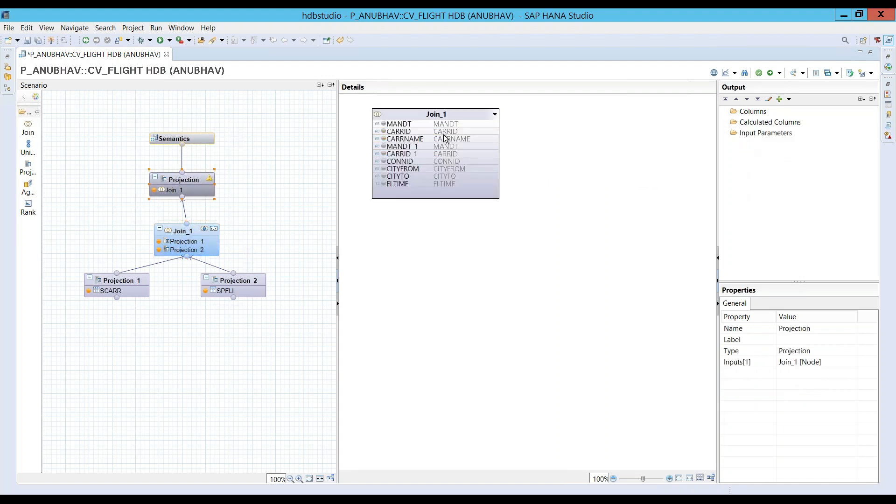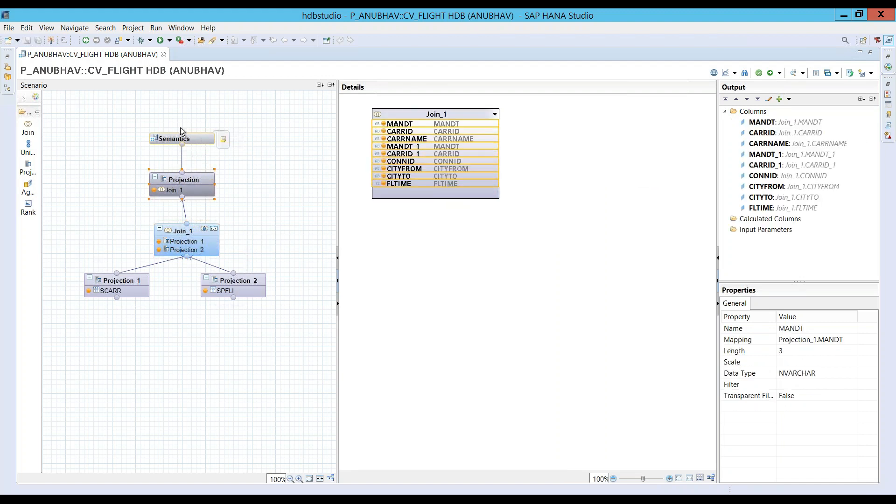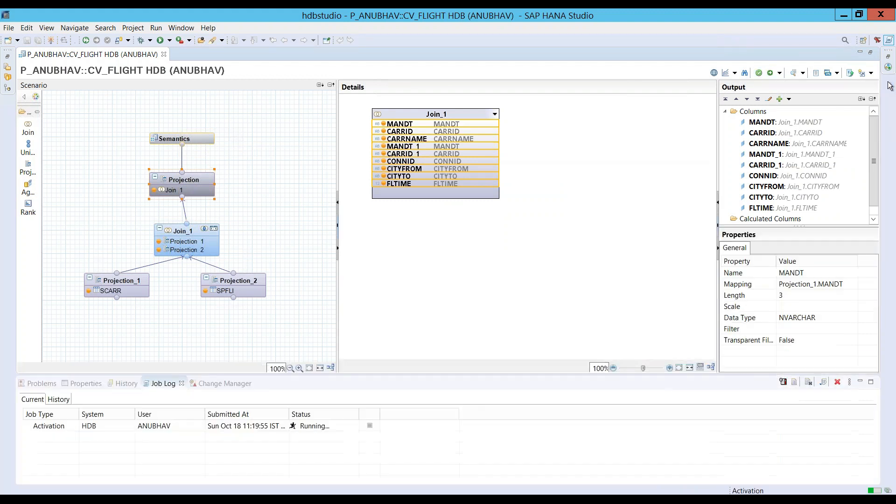Let's expose the data from the join to the projection. All right, let's activate our view. You can check the activation log at the bottom.